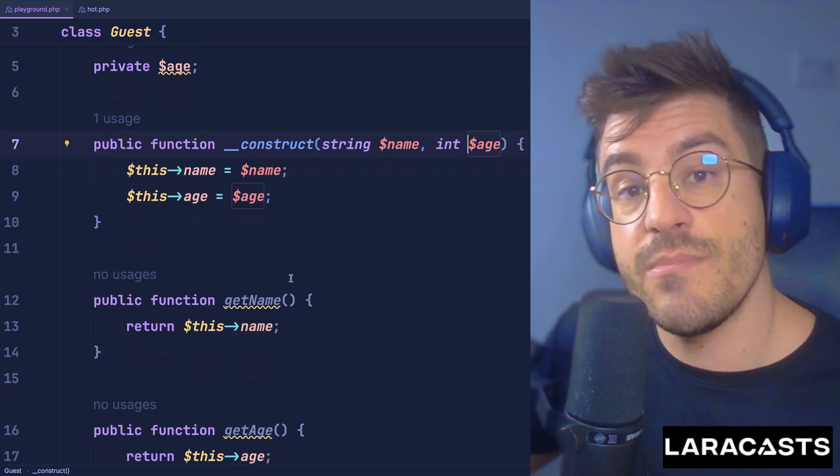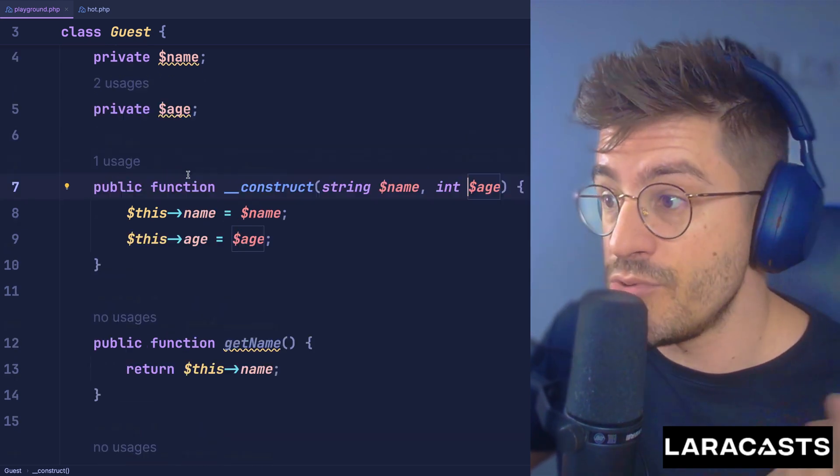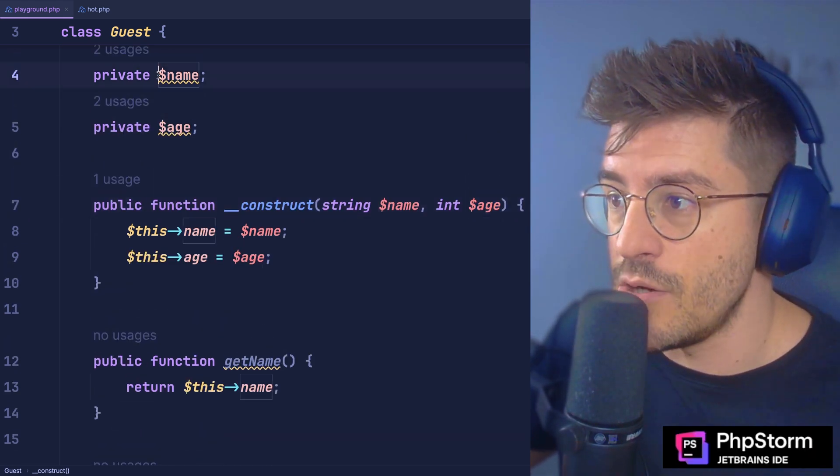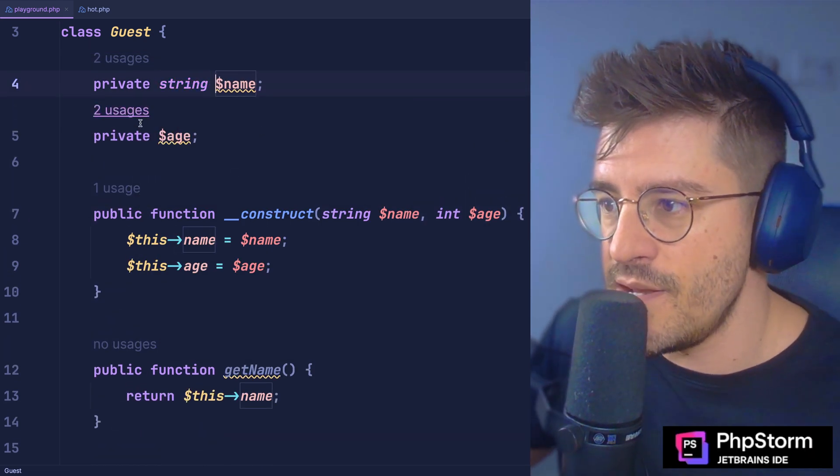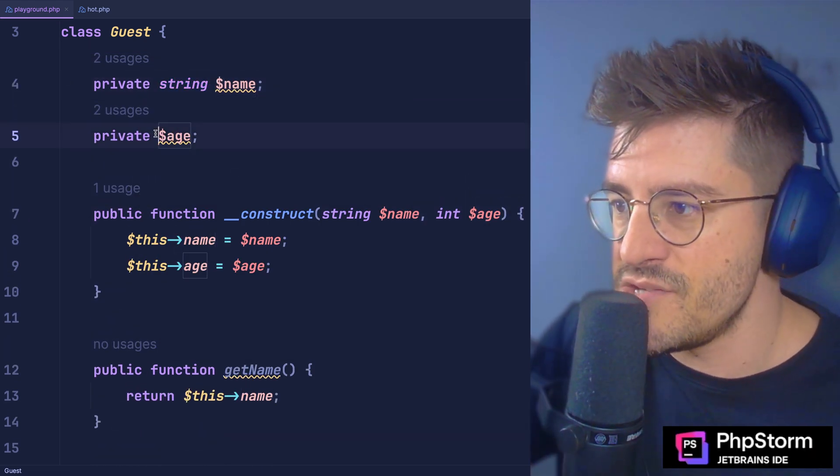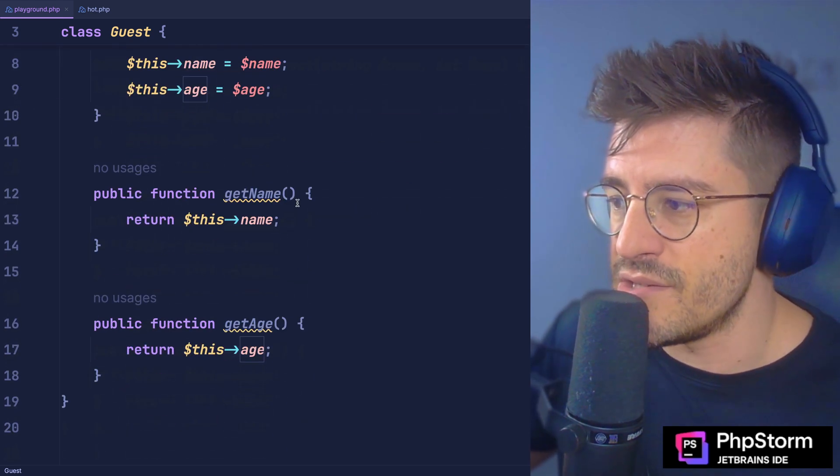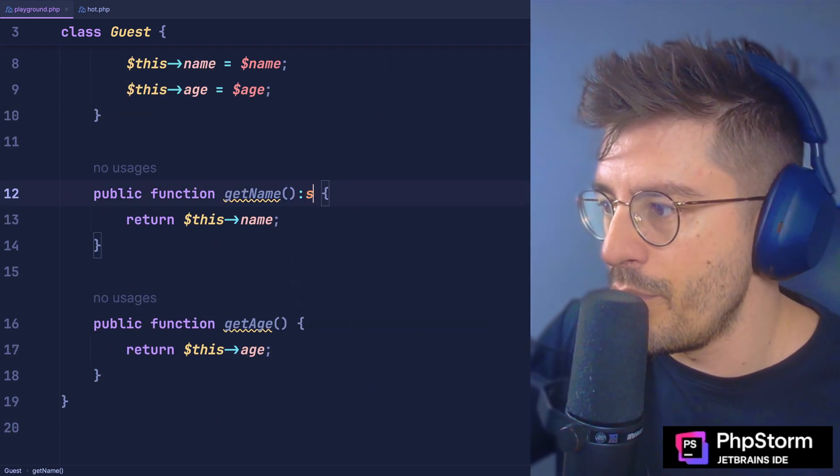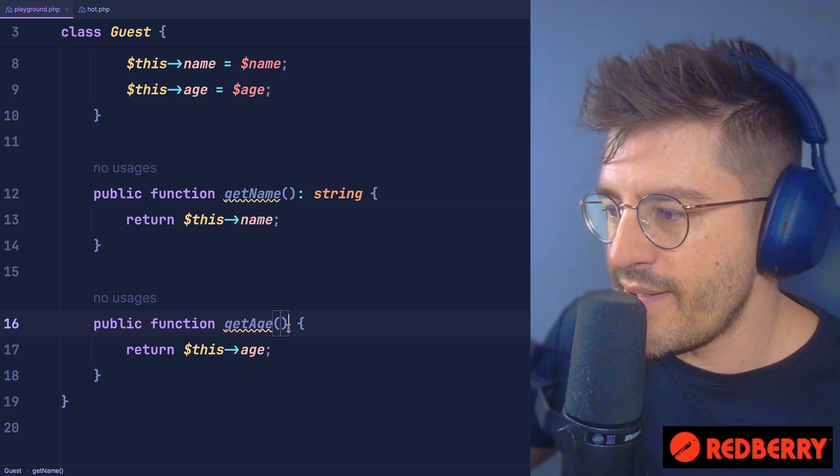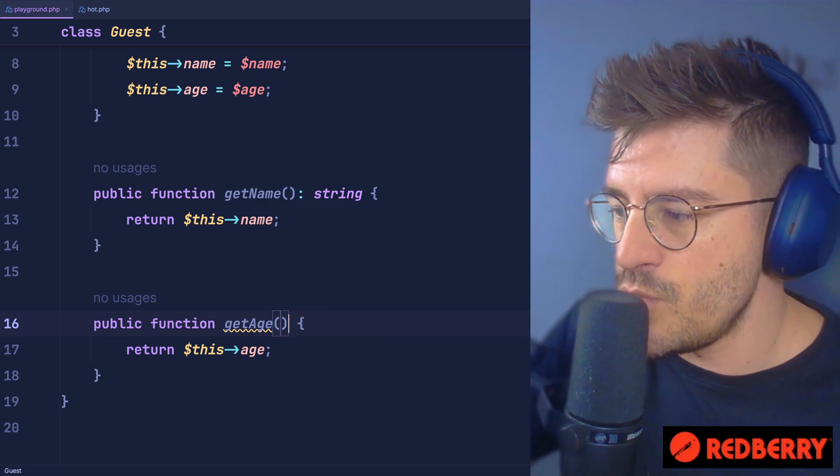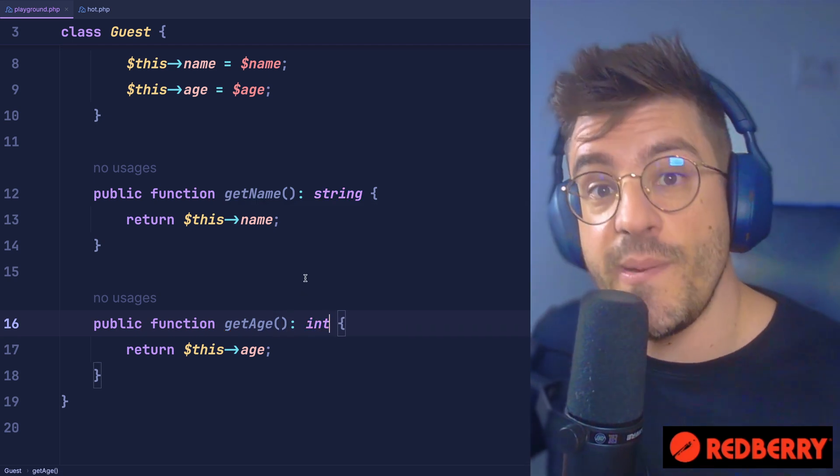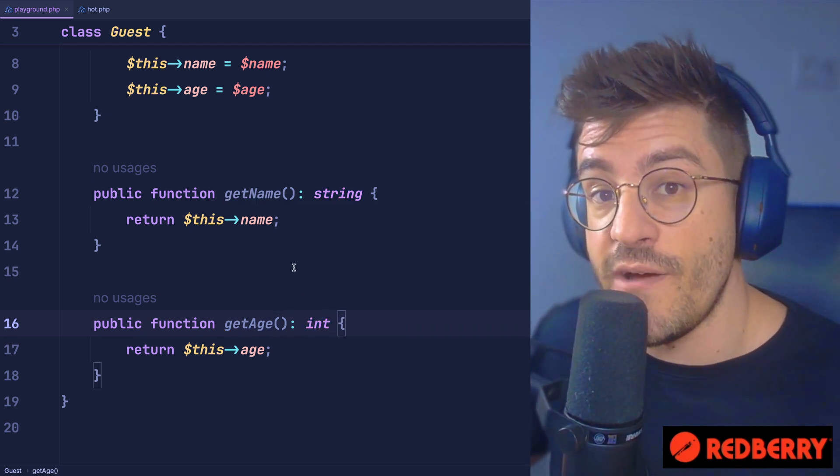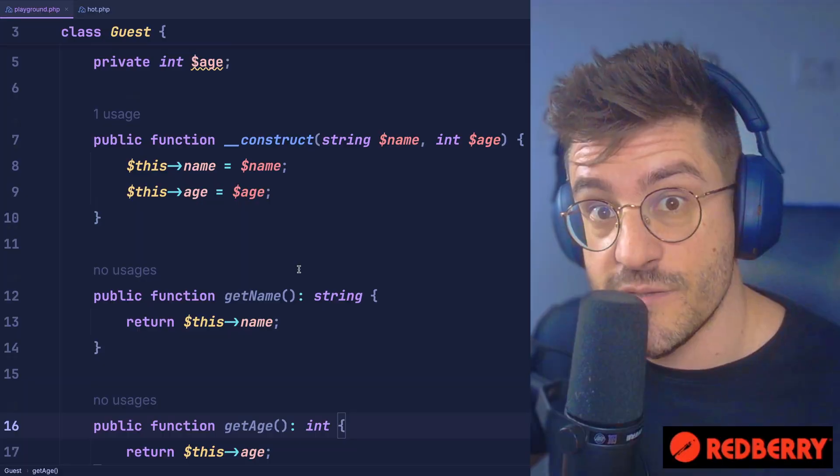We can do the same thing not only on the arguments, but also on properties. Let's go all the way up and say that this name is a string and this age is an integer, but also on the getters. Every time I get the name, it will be a string, and every time I get an age, this will be an integer. So PHP in 2025 is equally fully typed.